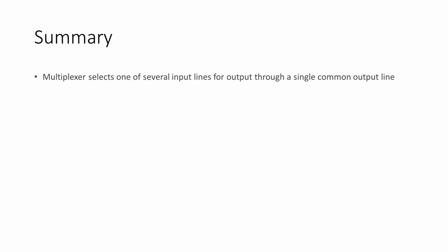To summarise then, a multiplexer is an electronic device that selects one of several possible input lines and routes it towards a single output. A demultiplexer is the functional opposite of a multiplexer. It takes only one input line and directs it to one of several possible output lines.